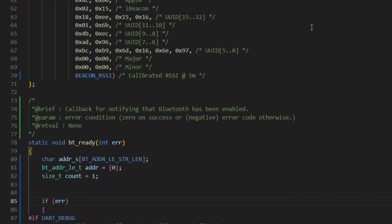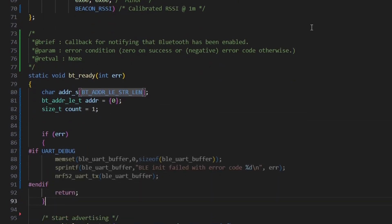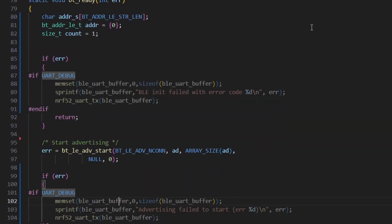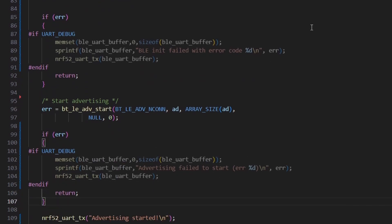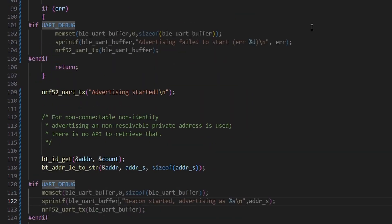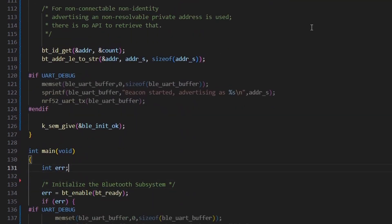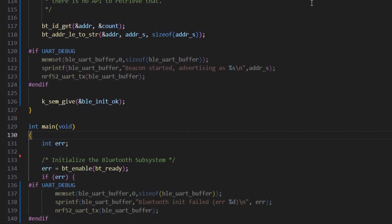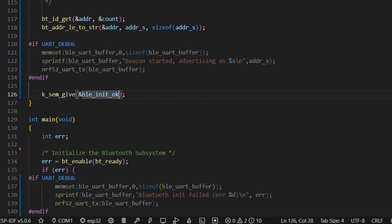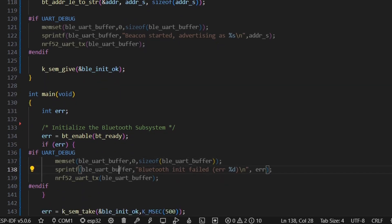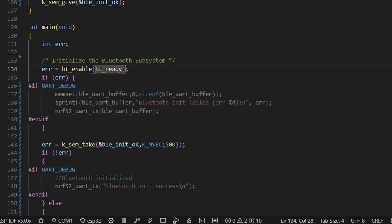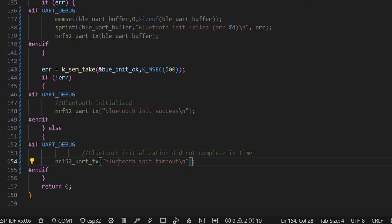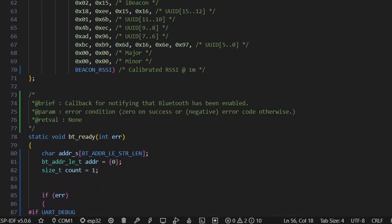Then, this is the advertisement data. We have left it unchanged. Then, we have changed some things in bt_ready function. That is, added the UART-based messages and a semaphore. Rest, it's pretty simple. We have enabled the Bluetooth, called the bt_ready function. And, since UART debug is right now disabled, the TX messages are not sent. The overall code is pretty simple and straightforward. We have our advertisement data structure and a Bluetooth function bt_ready to start advertising.